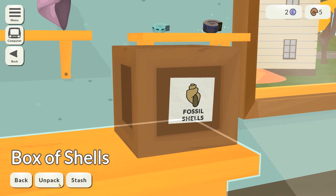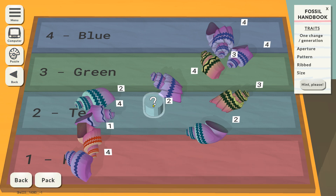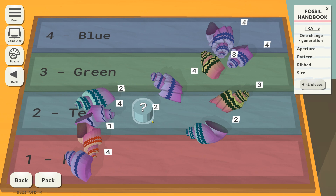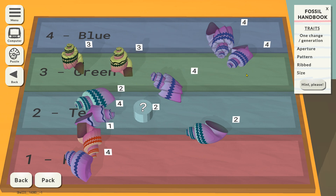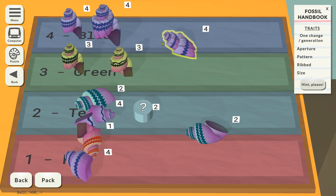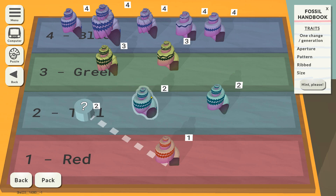Let's do one more box just to wrap things up. That one's really pretty — we are having that one no matter what. Also look at this — a missing link! A fossil is missing, but luckily you know what colour it would have been, so you know where the missing link goes. This one represents a hypothetical fossil, so there's going to be a jump where you see more than one trait change. I took this game for granted earlier — that's really cool.